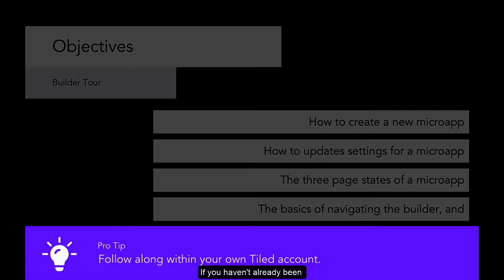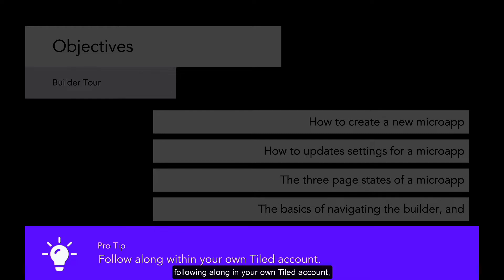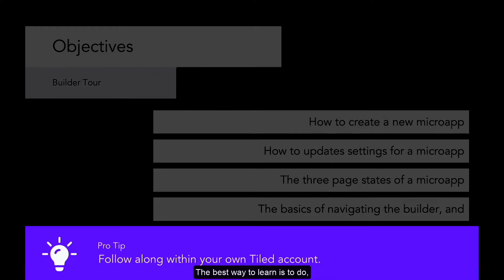If you haven't already been following along in your own tiled account, this is where I would strongly recommend you start doing so now. The best way to learn is to do, and the tile builder is filled with things to do.